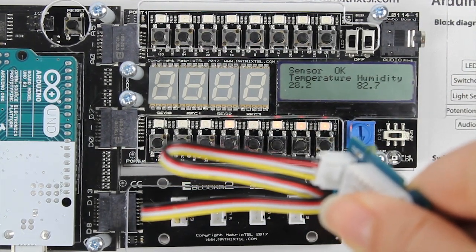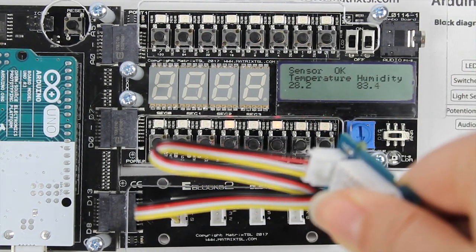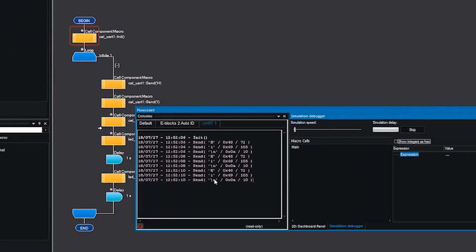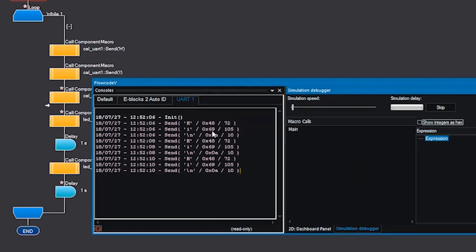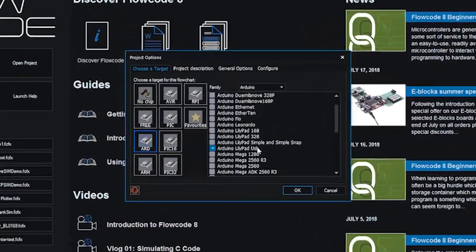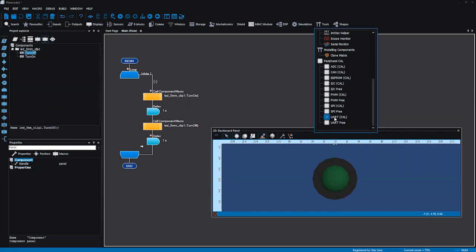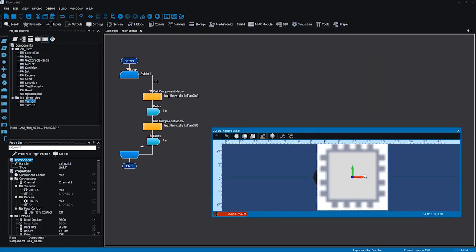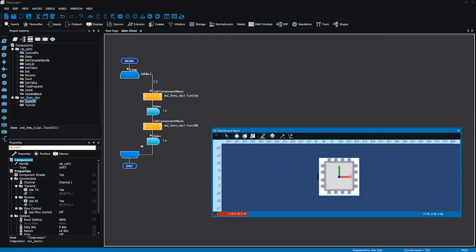3D simulation capabilities, advanced testing and debugging, the ability to port between devices and to develop your understanding of C code, all mean that Flowcode is an intuitive way to program your Arduino.